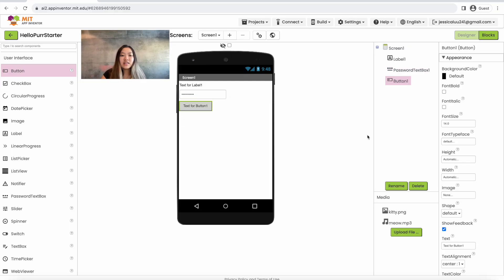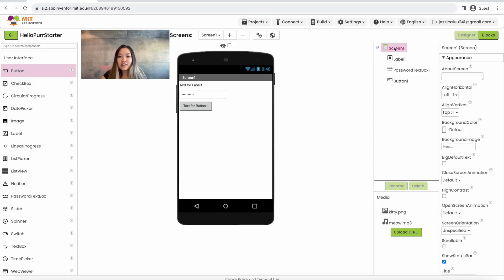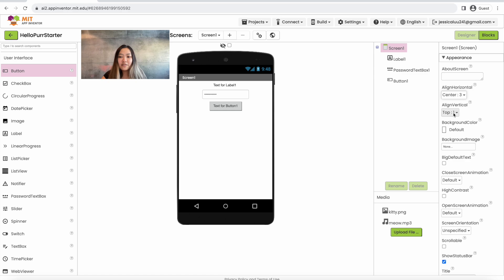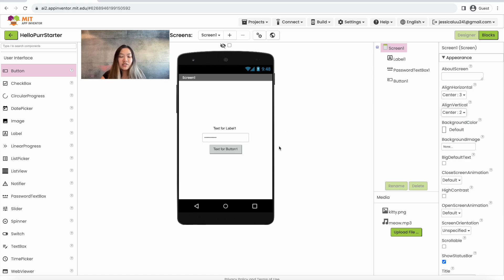We want to make sure that these components are centered on our screen. To do so we're going to go to the right hand side, click on Screen 1, go under Align Horizontal and click Center, then Align Vertical and click Center. It should look like what we have on Screen 1 right here.